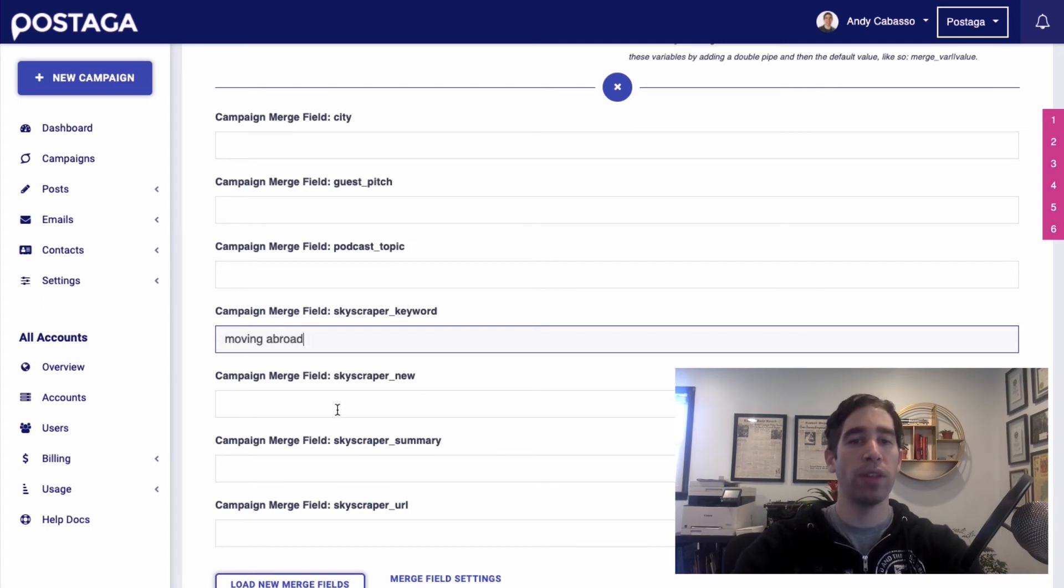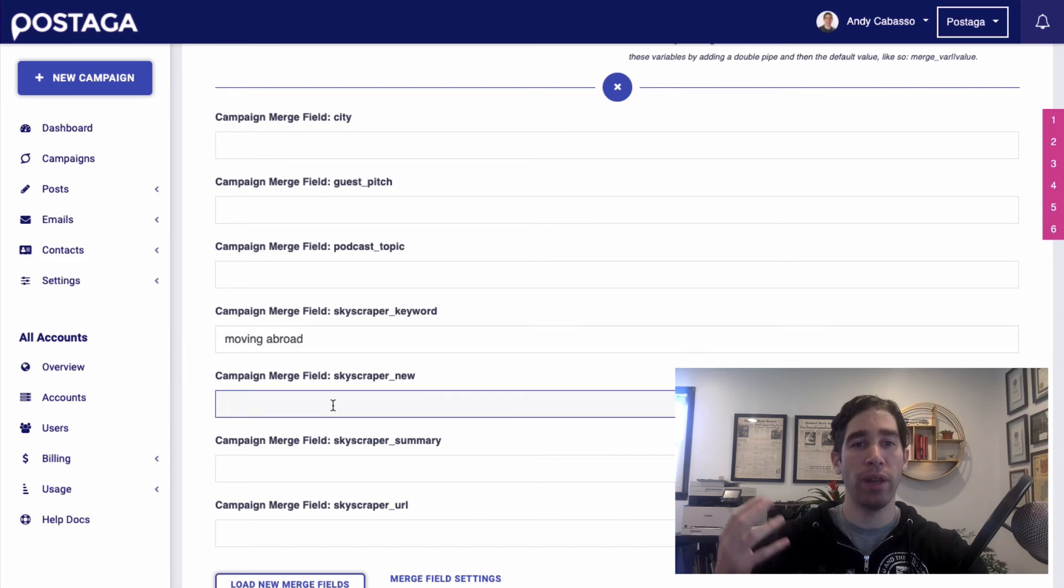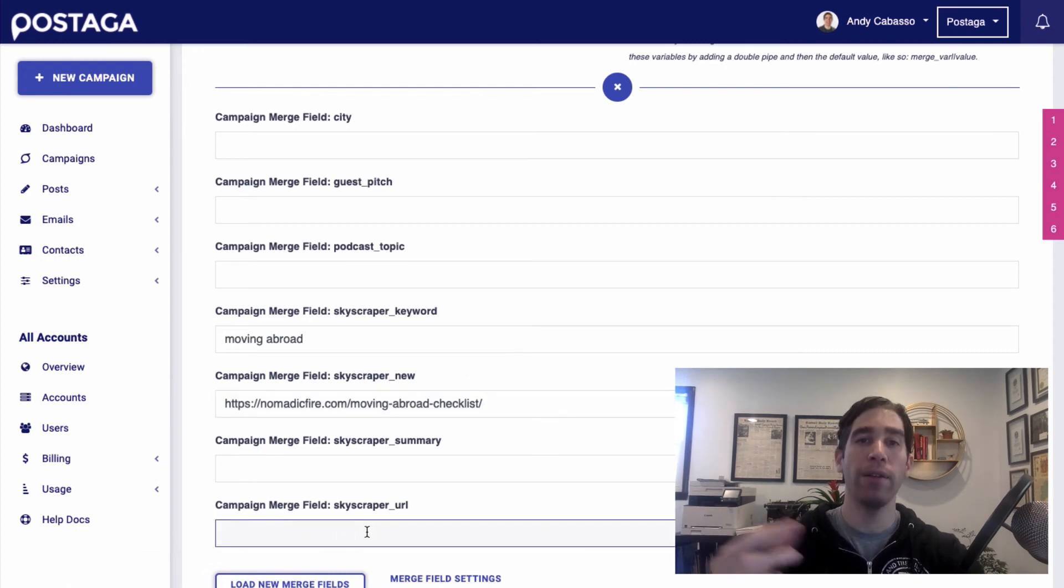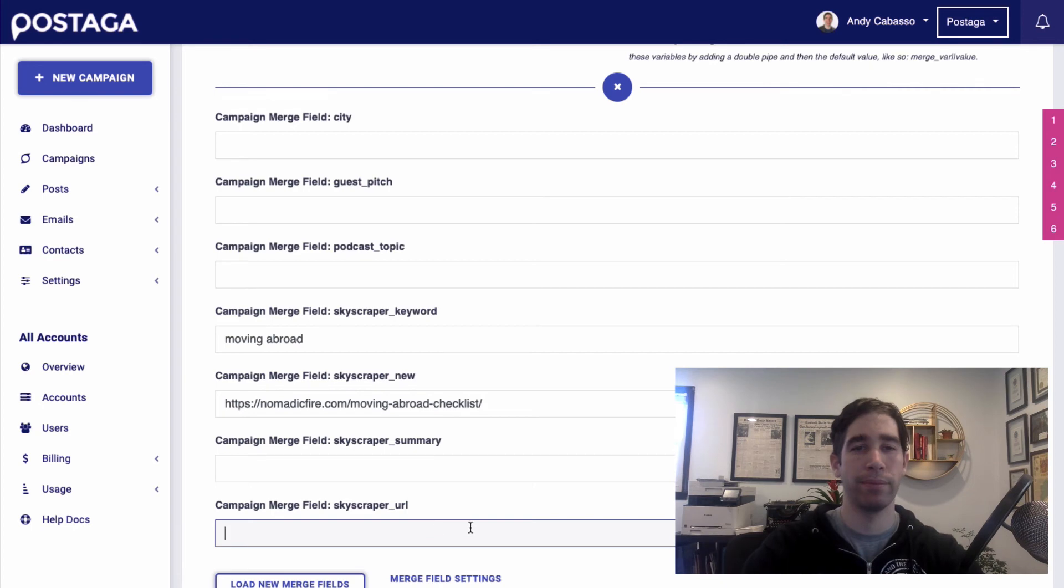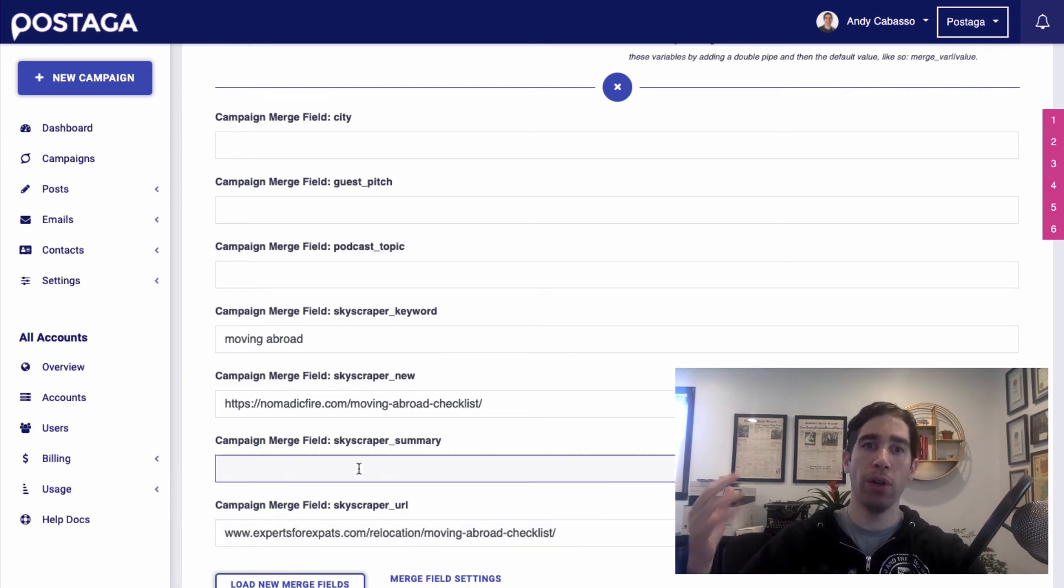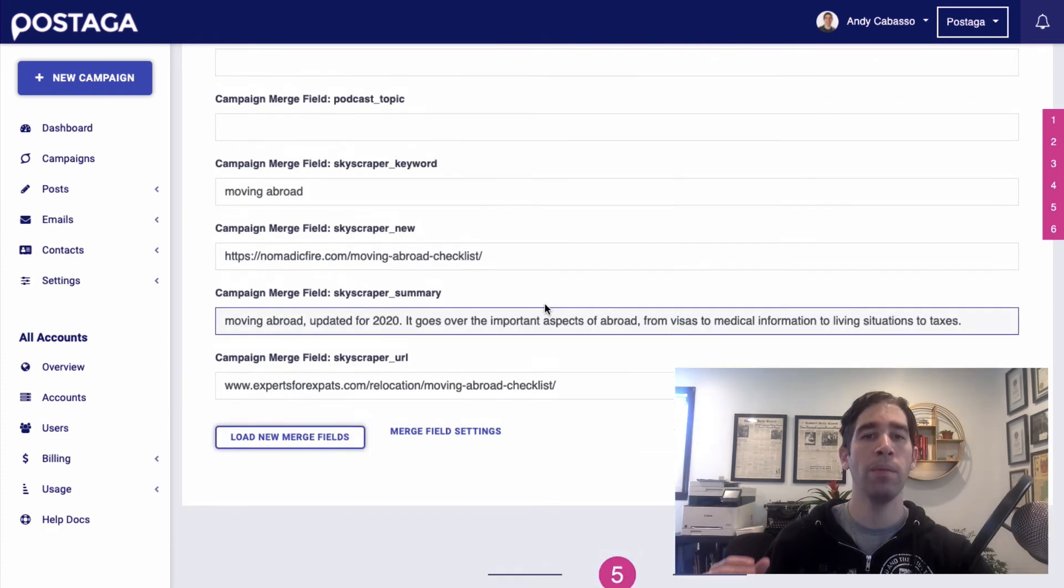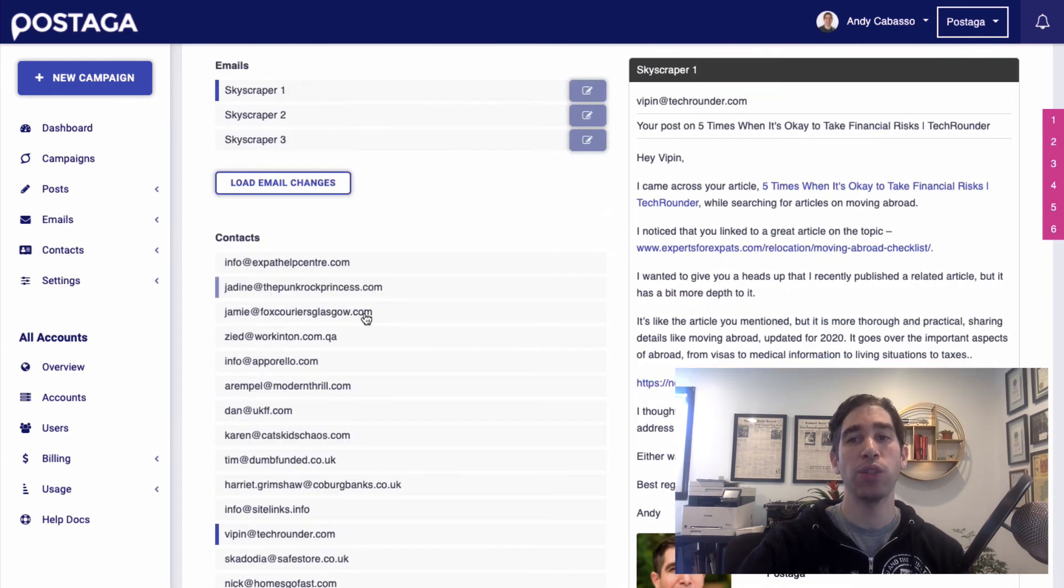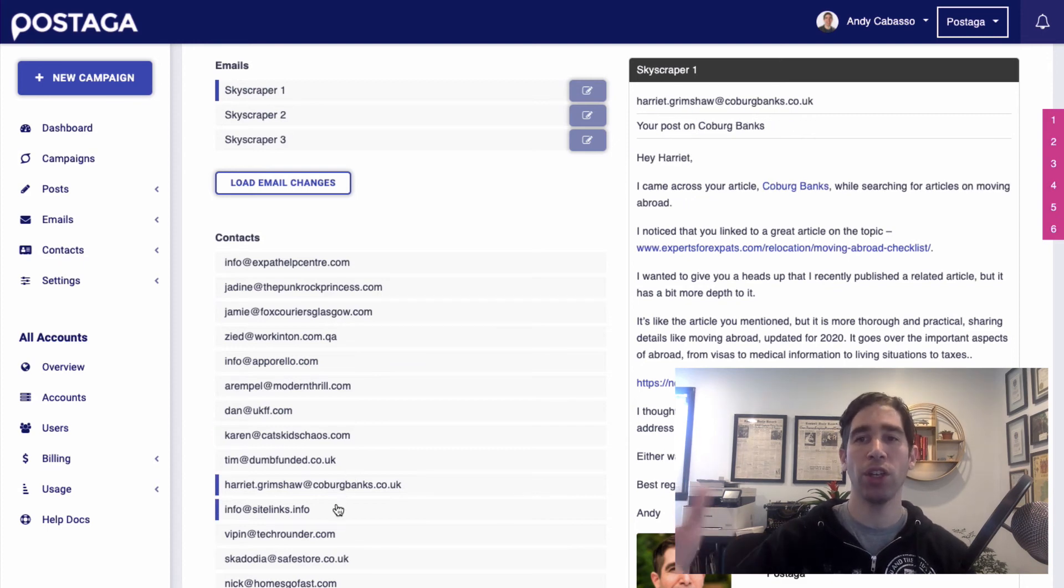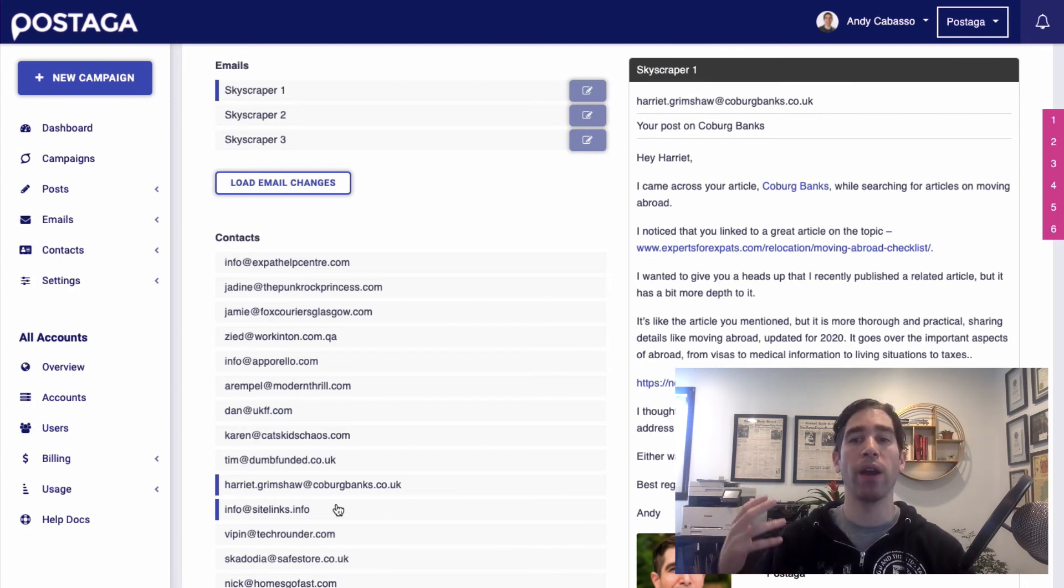For this skyscraper new field, I'm going to enter in my blog post's URL. For the skyscraper URL field, I'm going to enter in the other blog post's URL of the website that's currently ranking that they're linking to. And for this summary field, I'm going to just have a little pitch about what my article is about and why it's better. All right, and now I have entered that in. Now, as we can see, all of these emails are personalized for every single recipient with information about my article and why they should link to it instead of the article they are currently linking to.